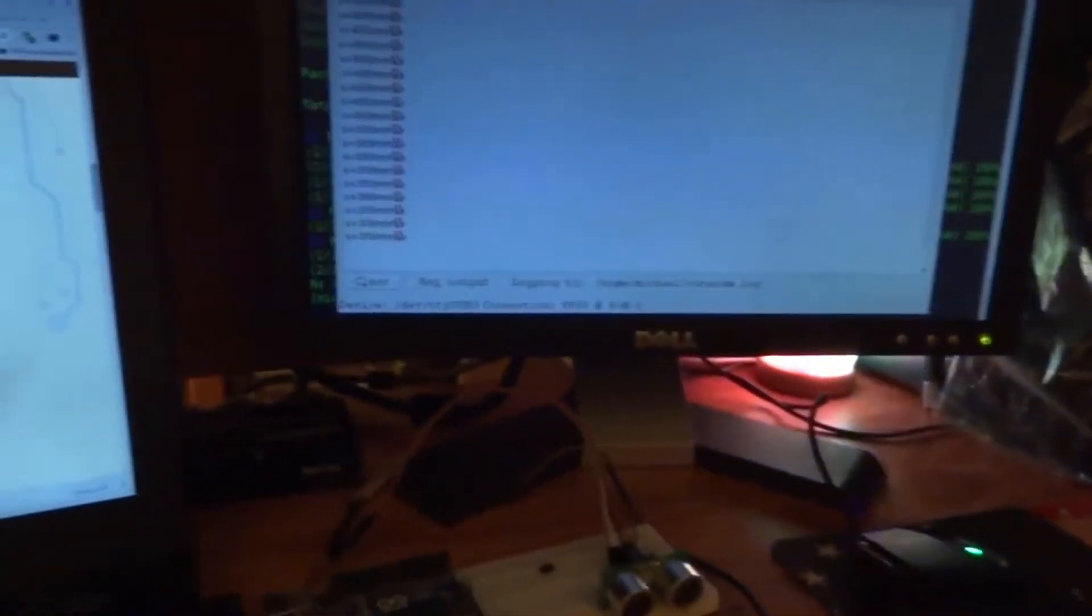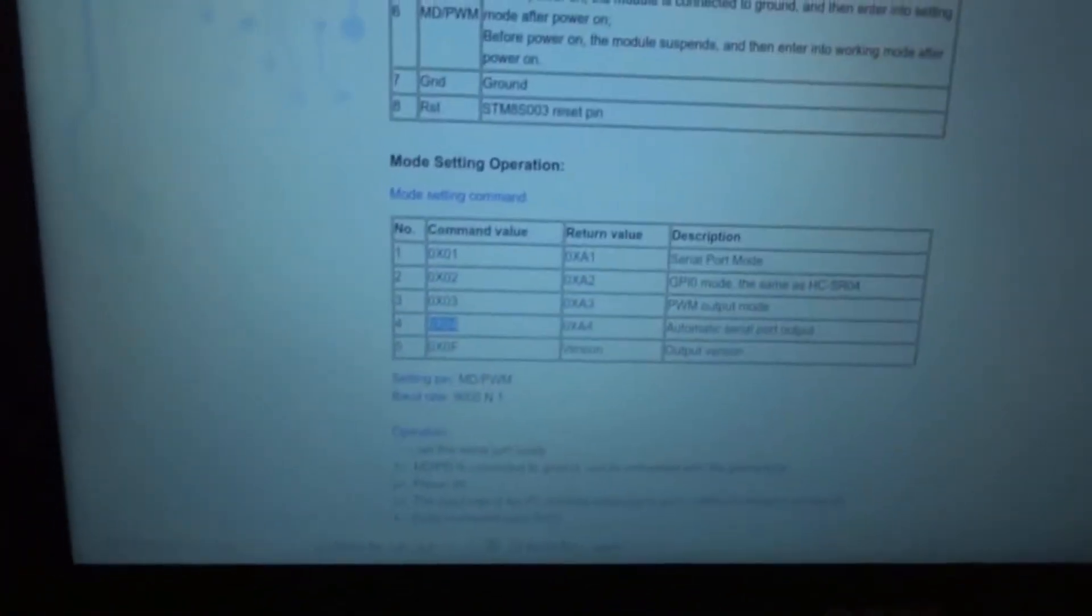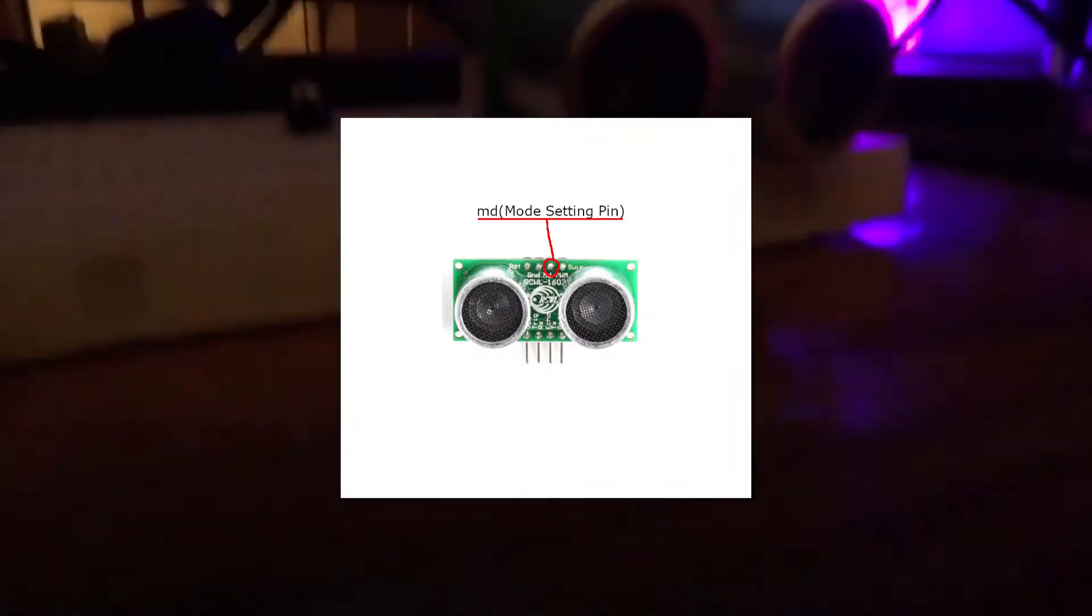And well, it actually wasn't doing anything when I first connected it. So I was wondering why. There's actually a mode setting that you need to set before you can use it. I don't know what mode it was in before. But there's actually a mode pin on the device that you need to connect to ground.